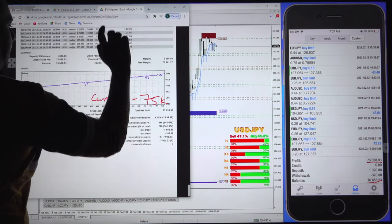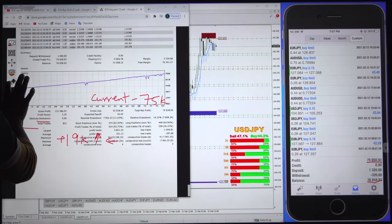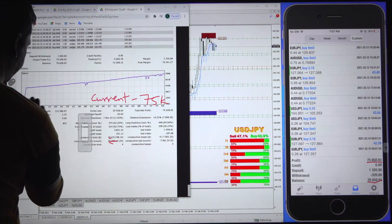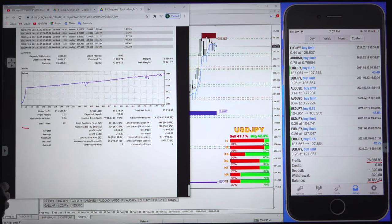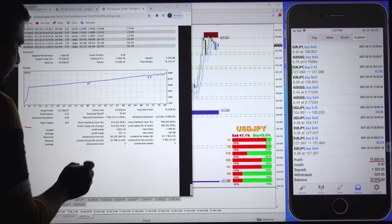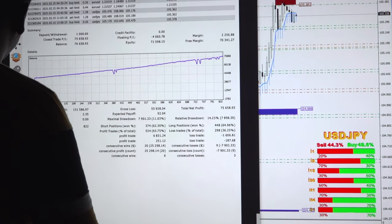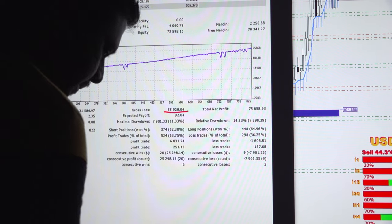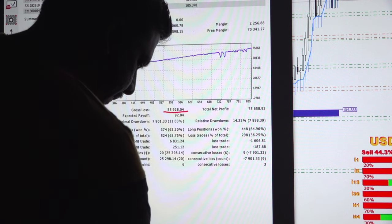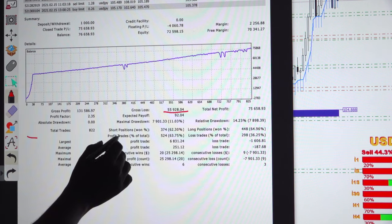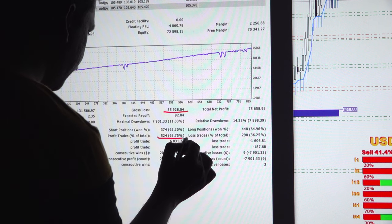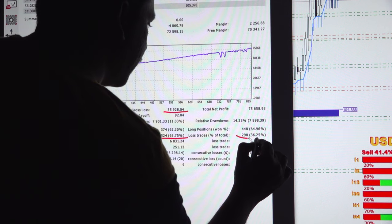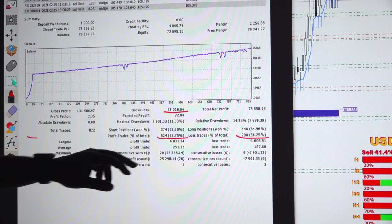This is the current statement of this account. Gross profit you can check here: $55,900. Current accuracy: profit trades 554, loss trades 298, and the accuracy of this profit rate is 63.7% and the loss rate is 36.25%.